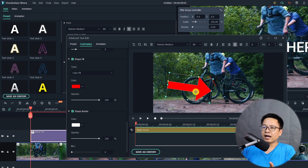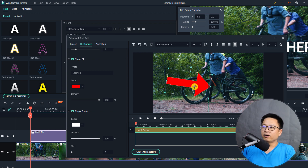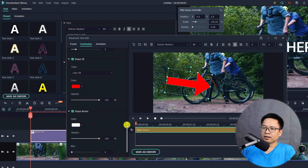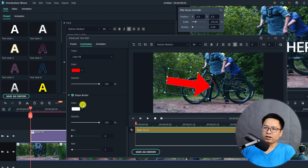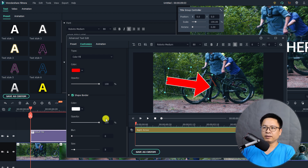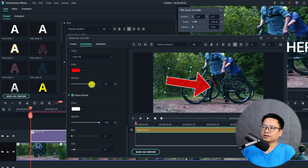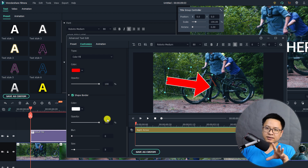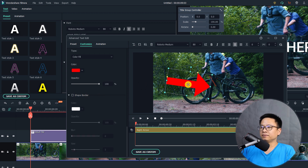Now we have a red arrow in the preview window. To add a border, go to Shape Border, select the border color, and increase the size — giving us a red arrow with a white border. You can also reduce the opacity of the background here. For this example, I'm going to disable the shape border so we just have the clean red arrow.